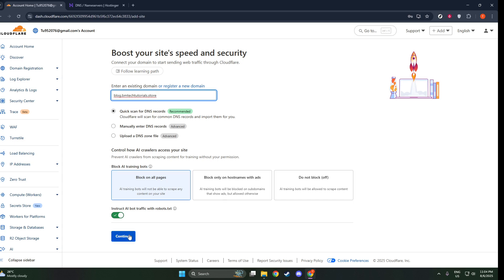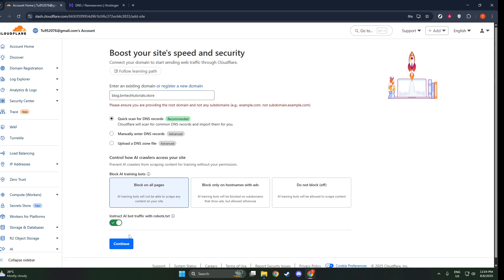After selecting your plan, Cloudflare will guide you to a DNS management screen. Here, you'll find suggestions and tips on how to configure your DNS settings correctly, which is crucial for maintaining website functionality. Cloudflare will automatically scan for existing DNS records, but take a moment to verify their accuracy. This ensures a smooth transition and operation without downtime.